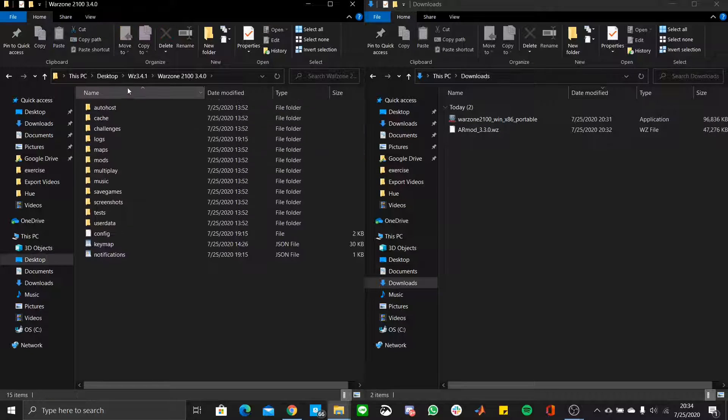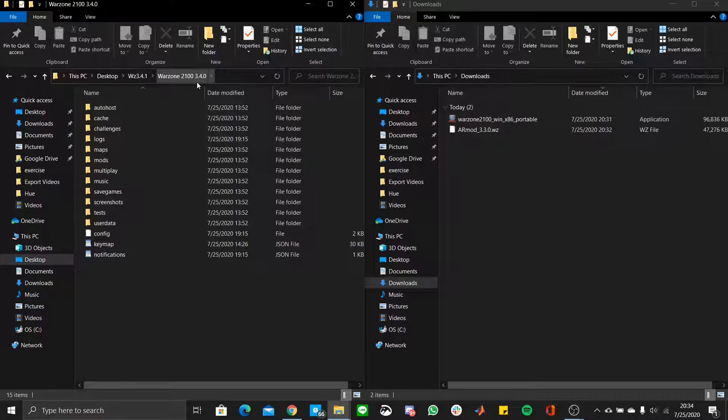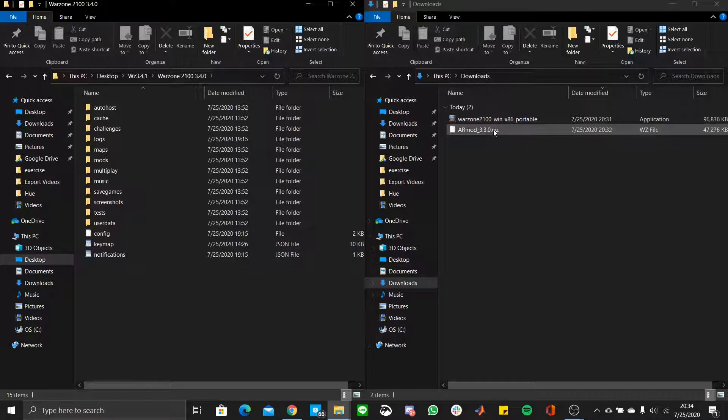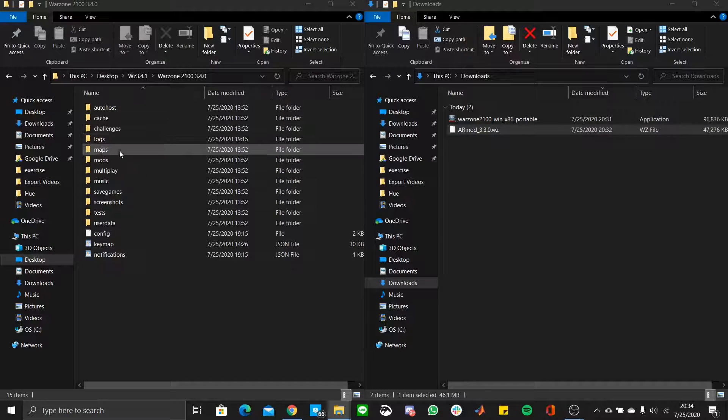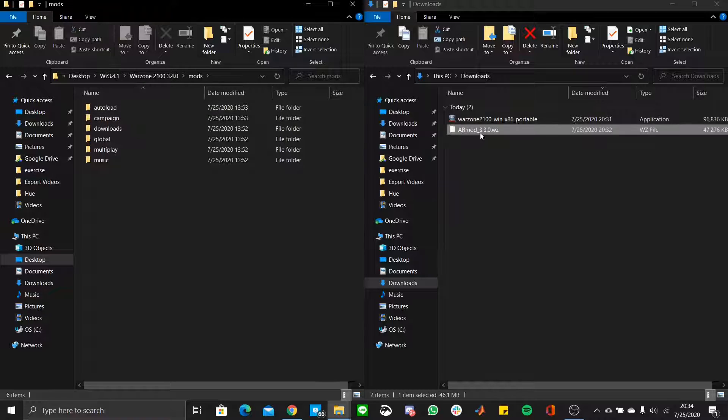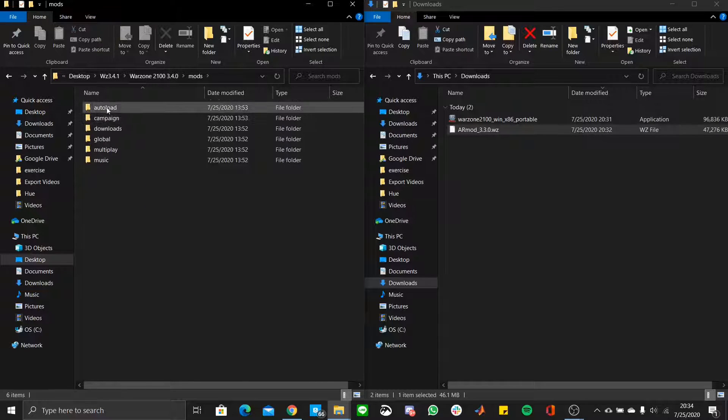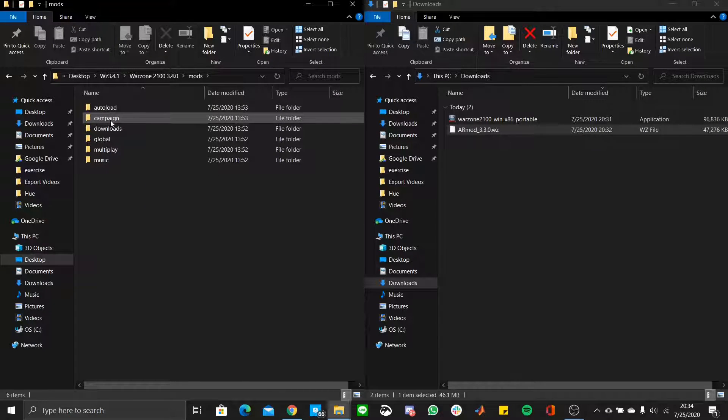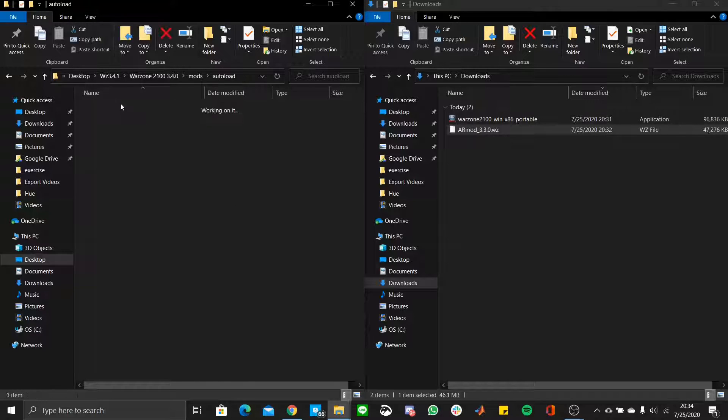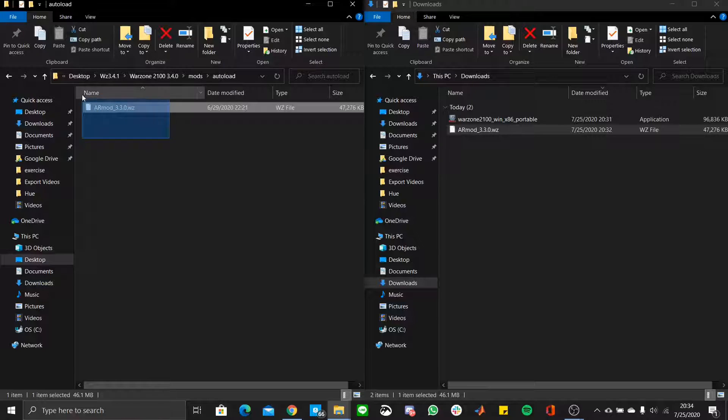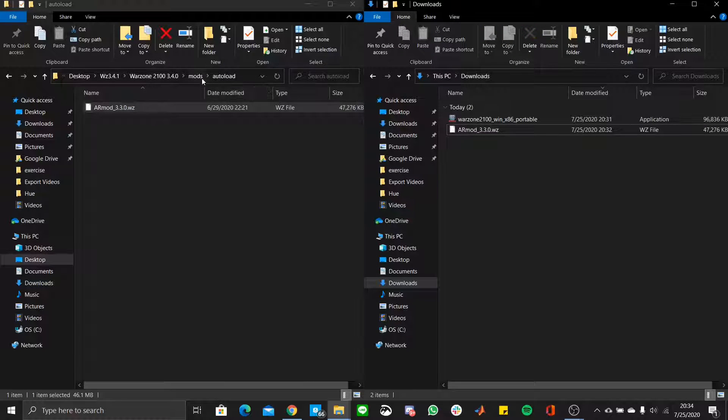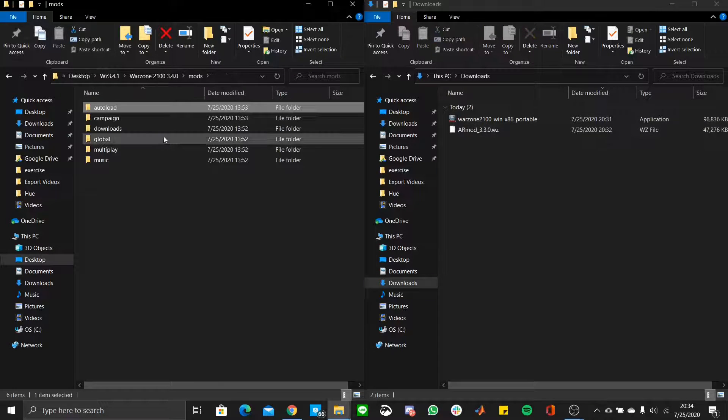So what you then do is you open Warzone 2100 3.4.0, whichever folder, and you download the file, and you go into mods. There, you can put it in all different categories. Personally, I do not play multiplayer that much, so I simply put my version into the auto-load section. So from your downloads, drag it into auto-load.